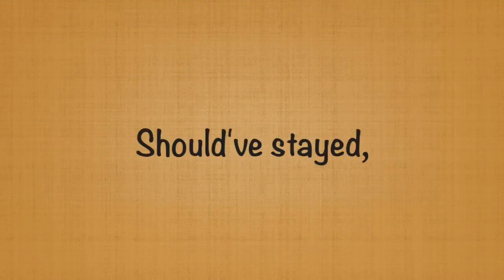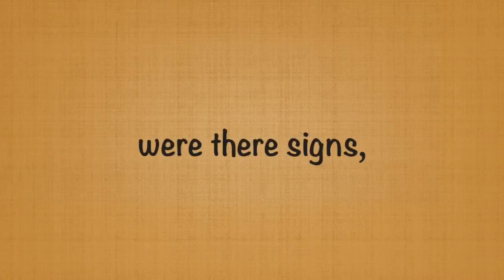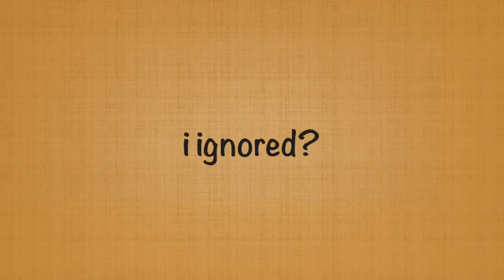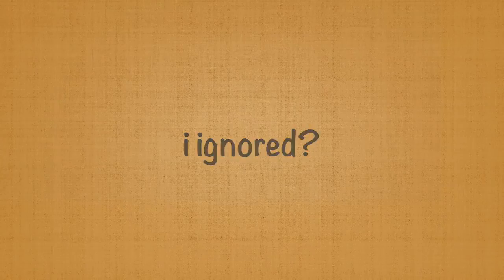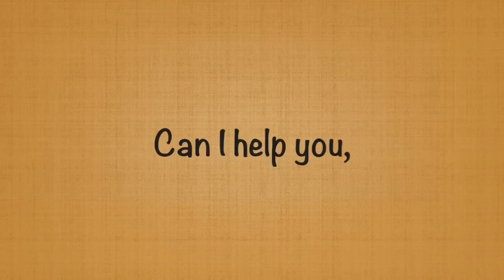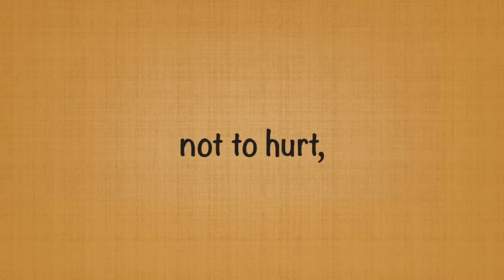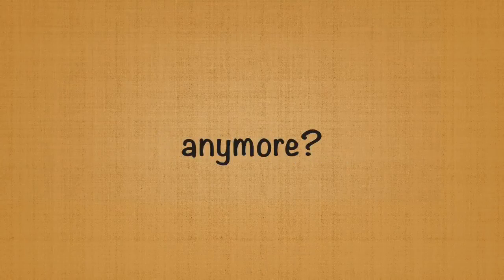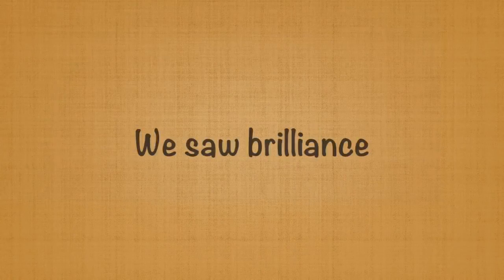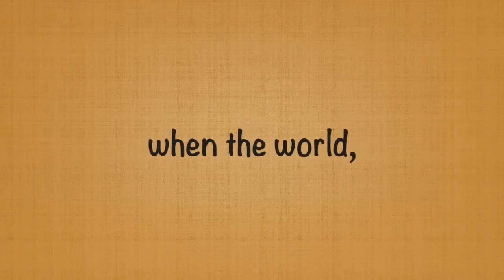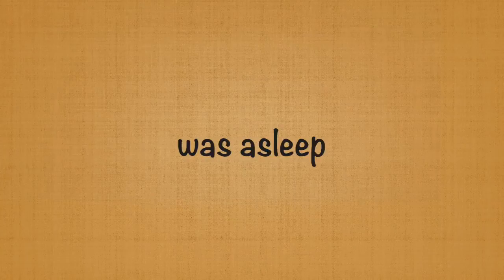Should've stayed, were the signs I ignored. Can I help you not to hurt anymore? We saw brilliance when the world was asleep.